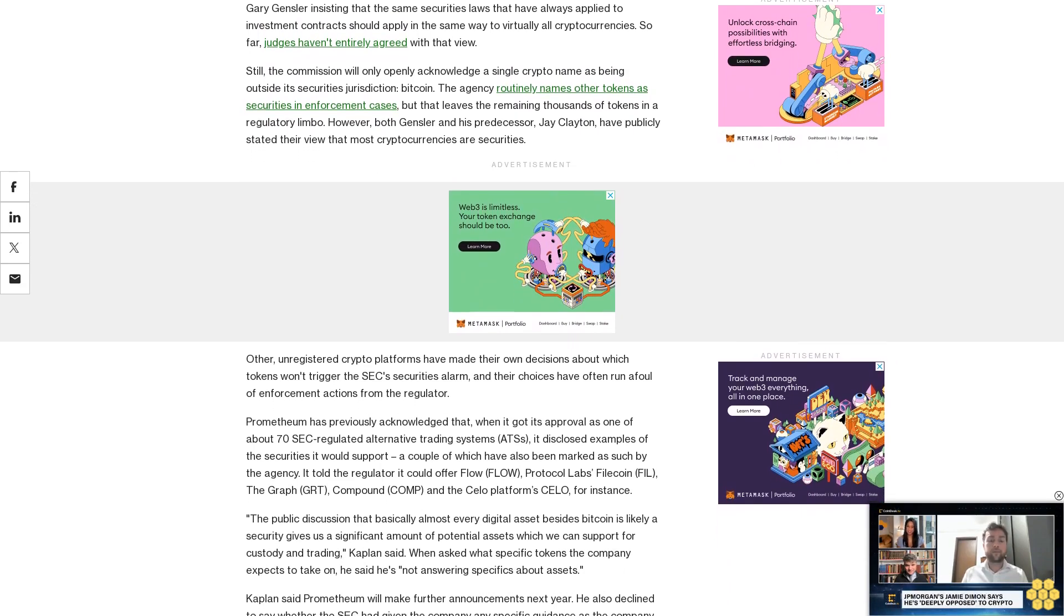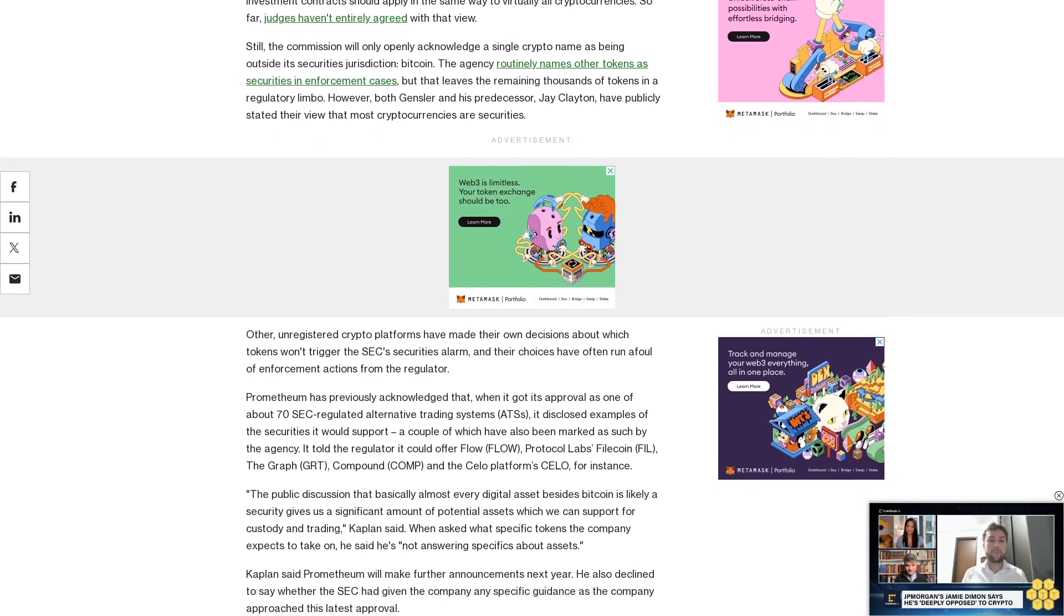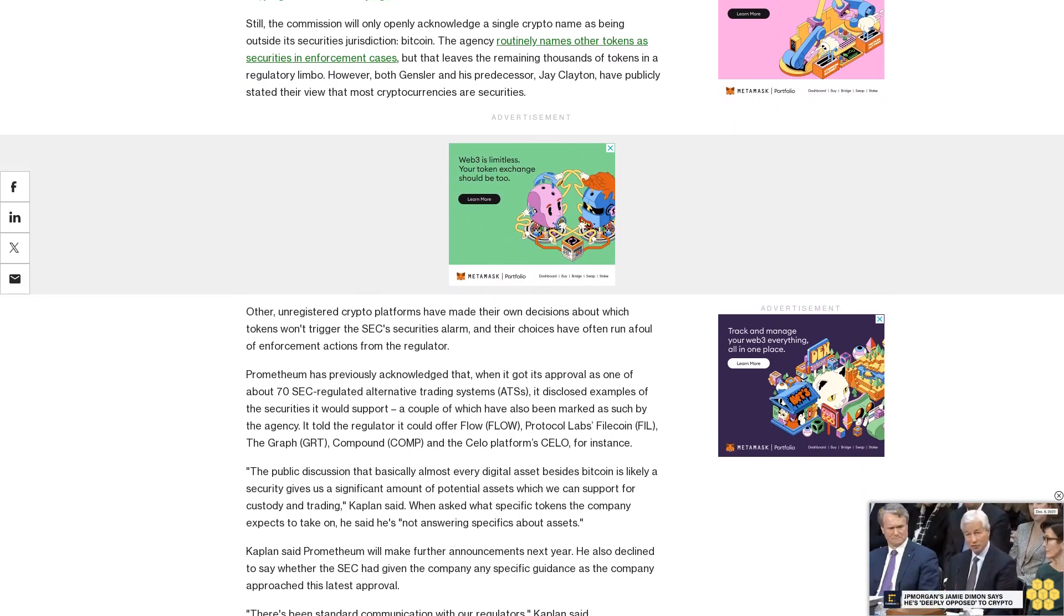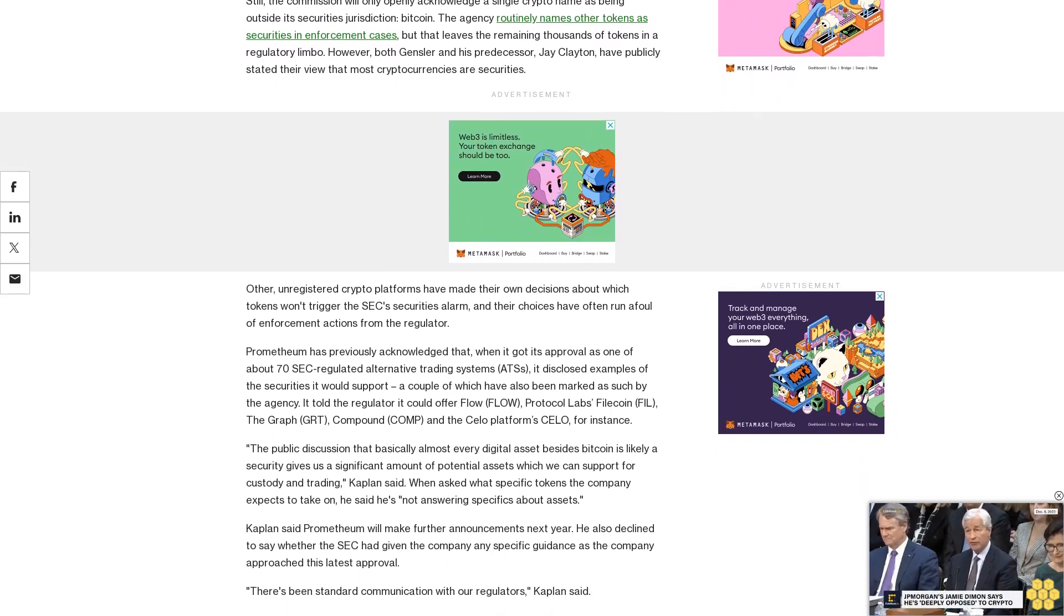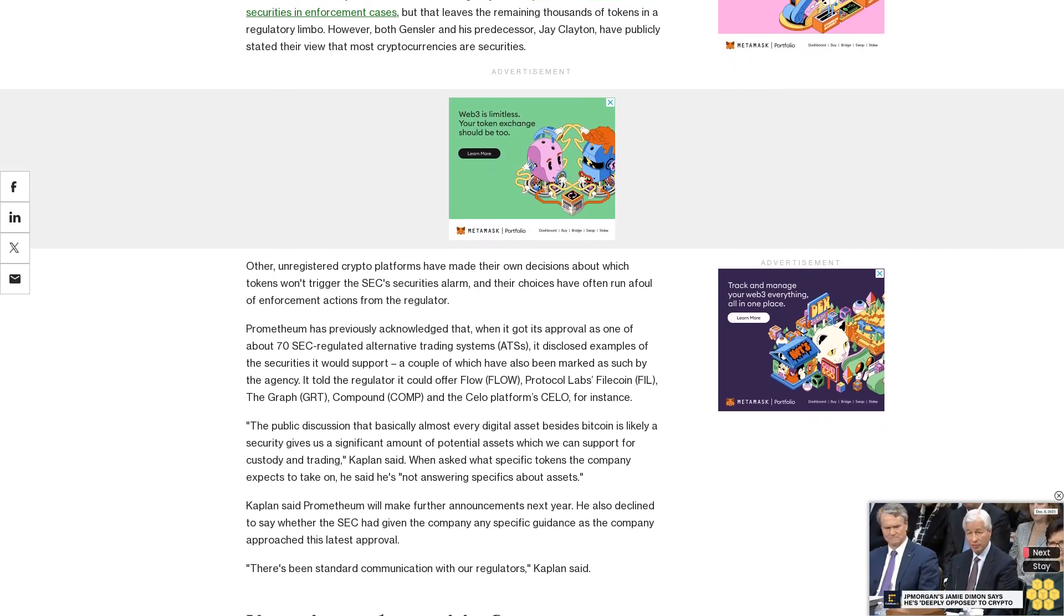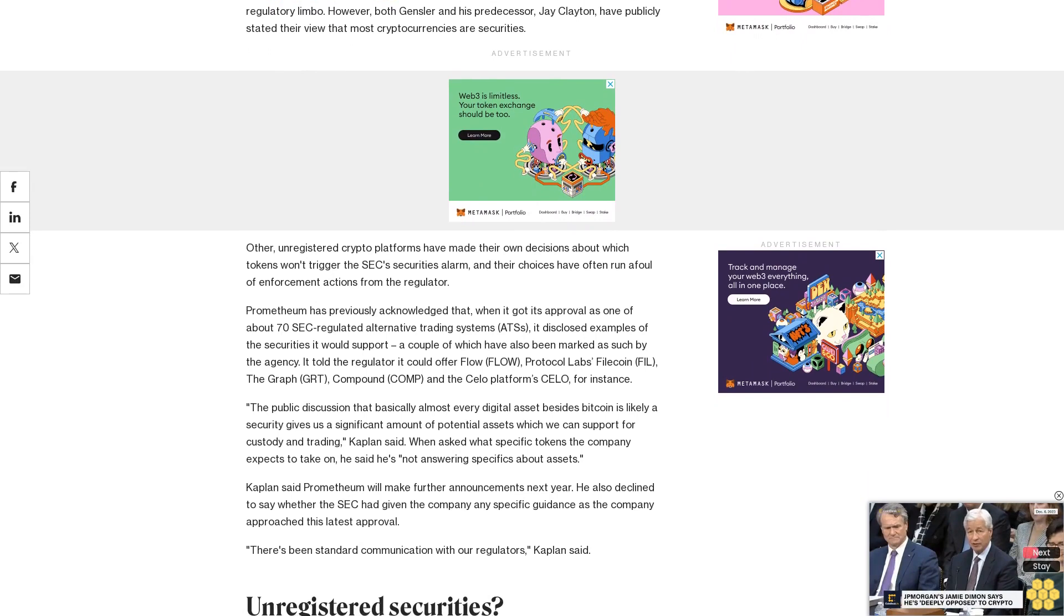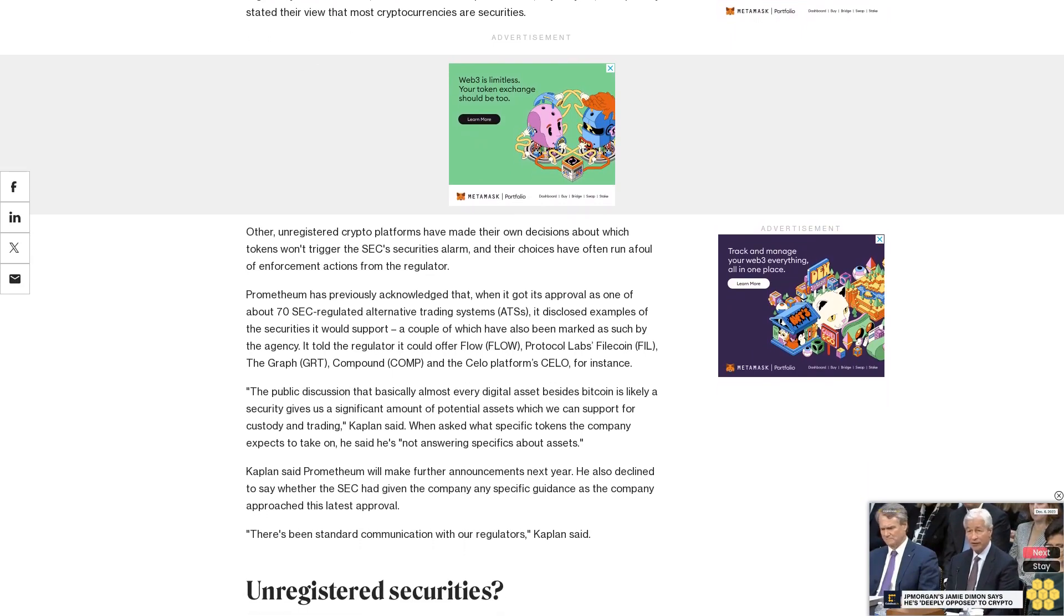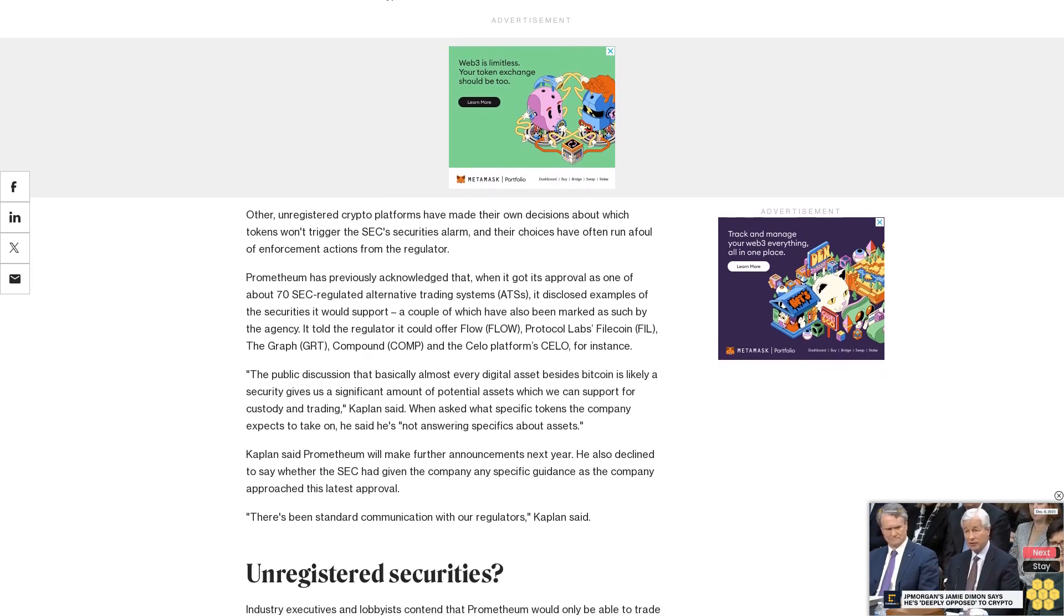Unregistered securities. Industry executives and lobbyists contend that Prometheum would only be able to trade securities registered with the SEC, and since the bulk of crypto assets remain on the outside, they said the company will have nothing to trade. But Prometheum argues that the SEC's requirements, such as routine disclosures, are primarily the responsibility of whoever is backing an asset and not the job of a trading platform like this one.